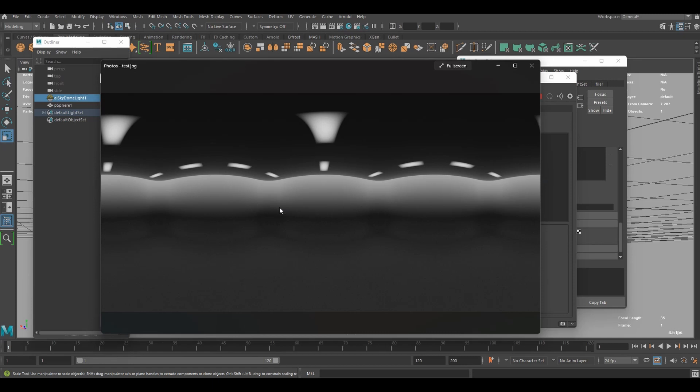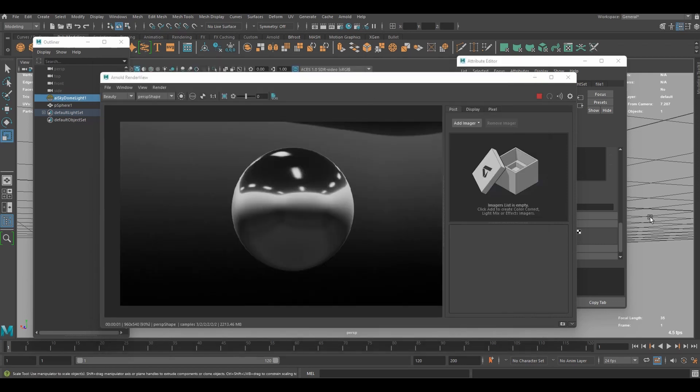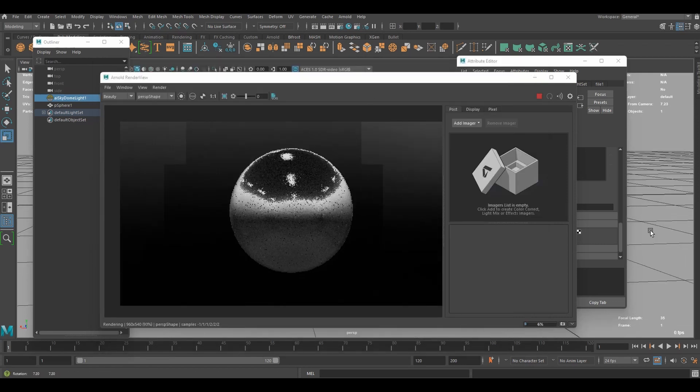Hi guys, in this video I'm going to show you how to create an HDR environment map using Maya Arnold and set up a light using the created image like this.